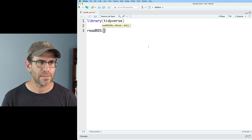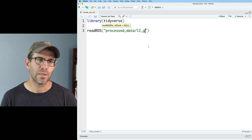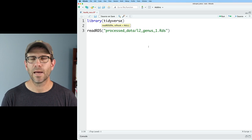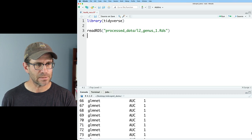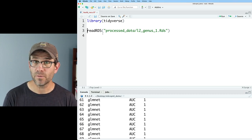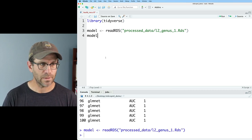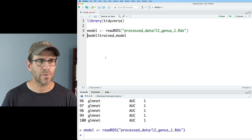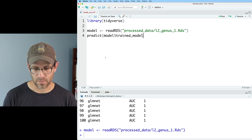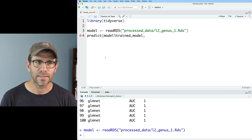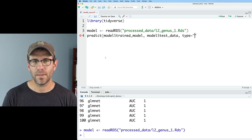I'll do `read_rds('processed_data/l2_genus_1.rds')`. We'll come back and read in all 400 files eventually. I'll call the output of read_rds `model`. With `model`, we can look at the trained model and use it as input to the `predict` function. We'll apply it to the test data: `predict(model$trained_model, model$test_data, type='prob')`. Using `type='prob'` will output the probability that each sample in the test set has cancer or is healthy.